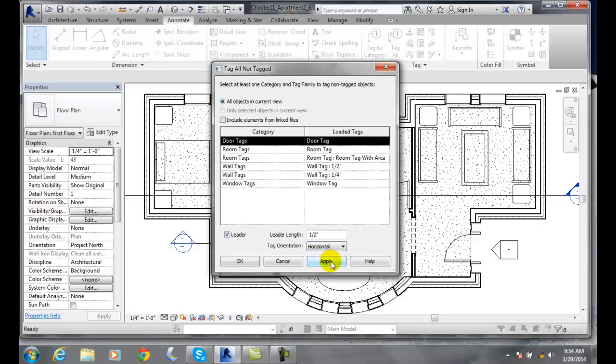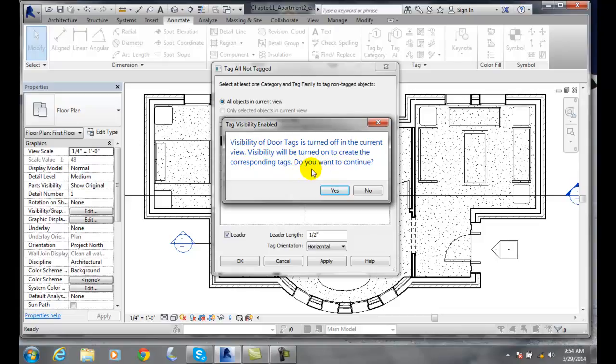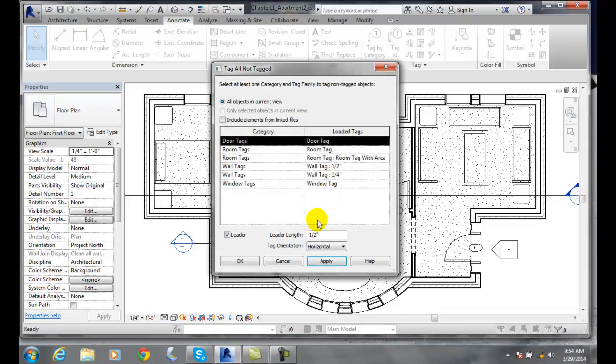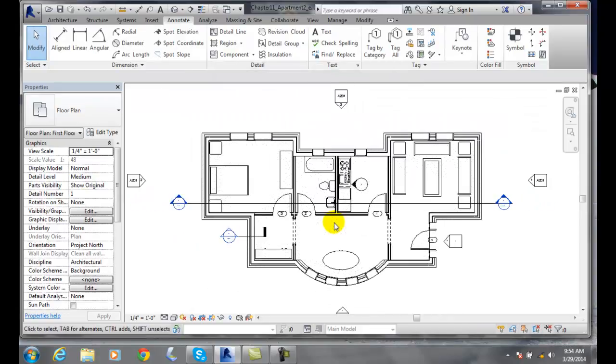So once we apply, I'm going to hit apply, and it says the visibility of door tags is turned off in the current view. Visibility will be turned on to create corresponding tags. Do you want to continue? I'll say yes. So my visibility graphics needed to be tweaked in that particular case.